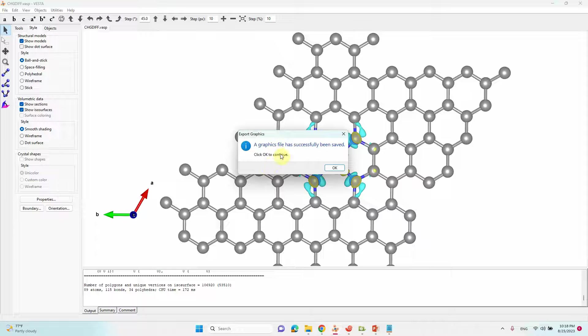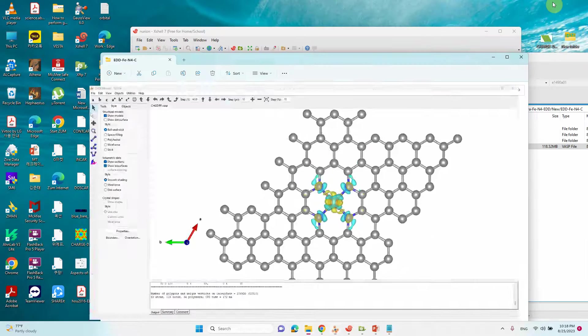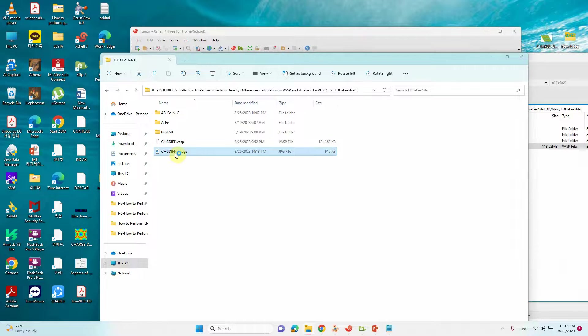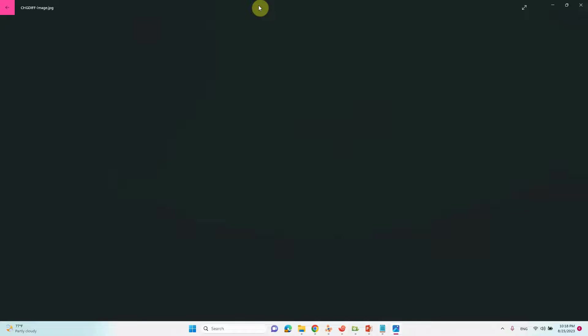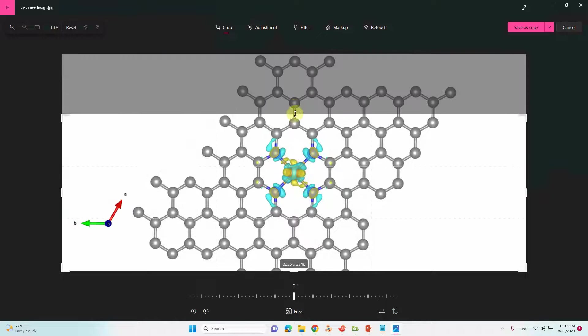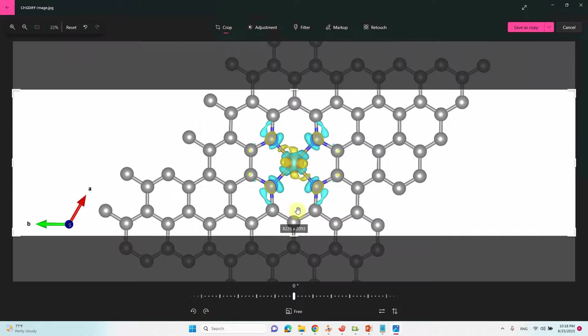Our graphics file is successfully saved. Click OK. That's how we will see our image. This is our calculated charge density image. Crop our image from here if you want to get good view.